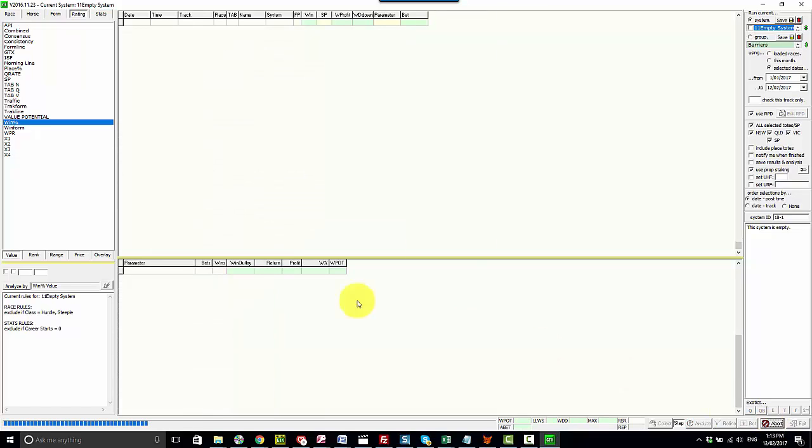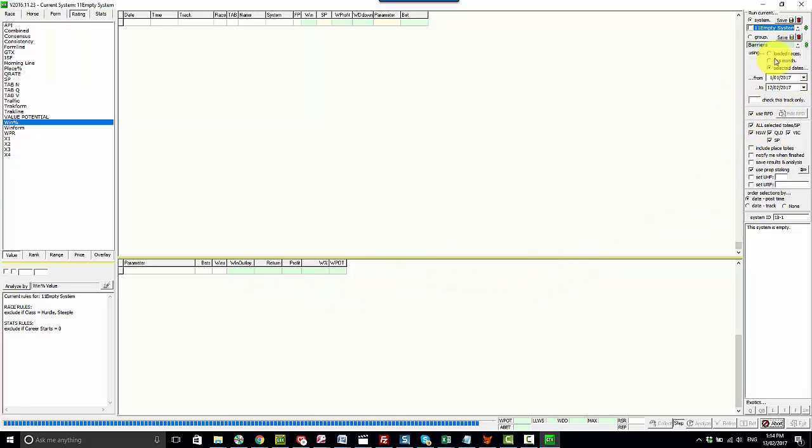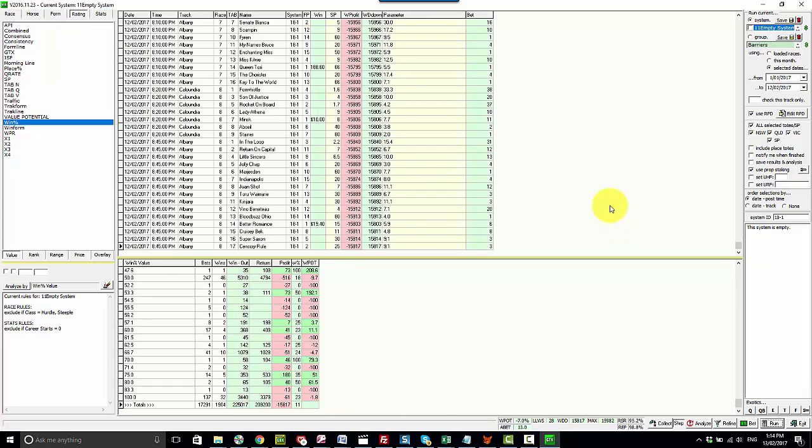So again we just repeat the process. Choose the value, analyze by, run it over the exact same date range. Don't change any of these settings on the right hand side. That way the selections will all line up when we copy and paste the value.